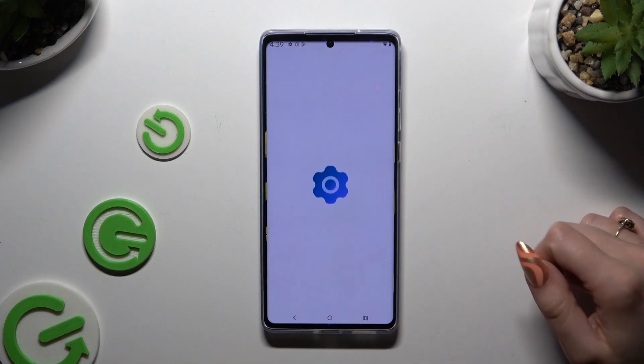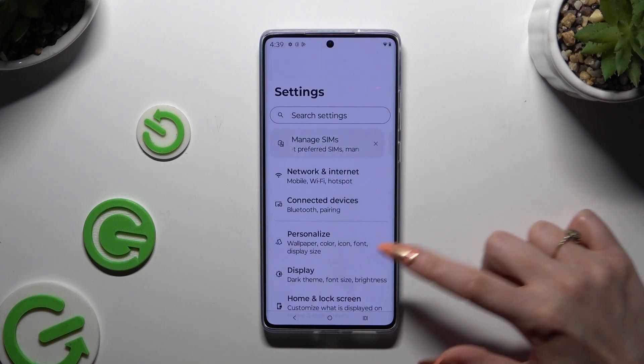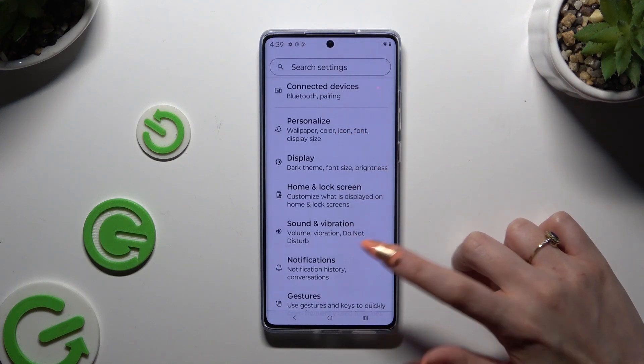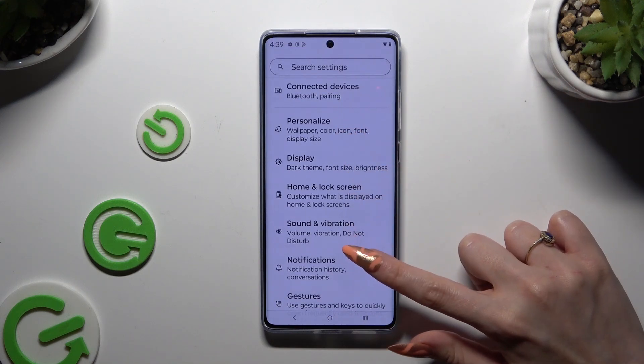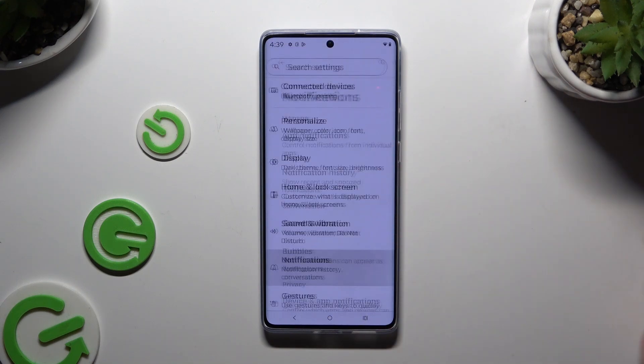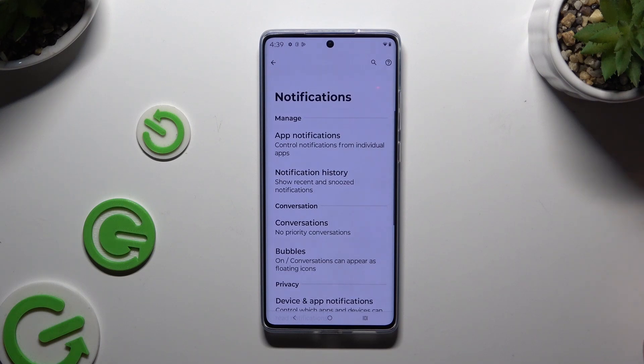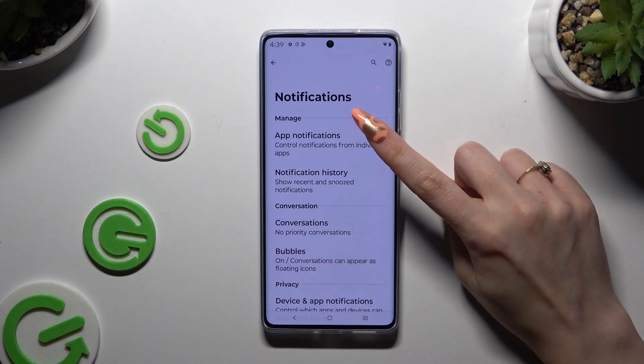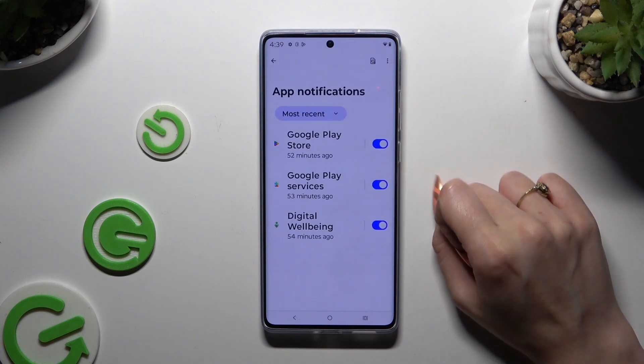Begin by launching Settings and scrolling down to access Notifications. Then tap on App Notifications.